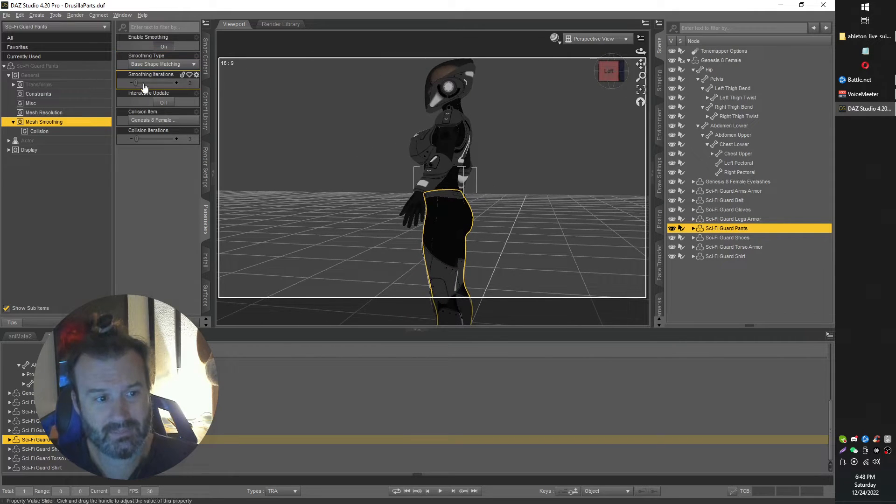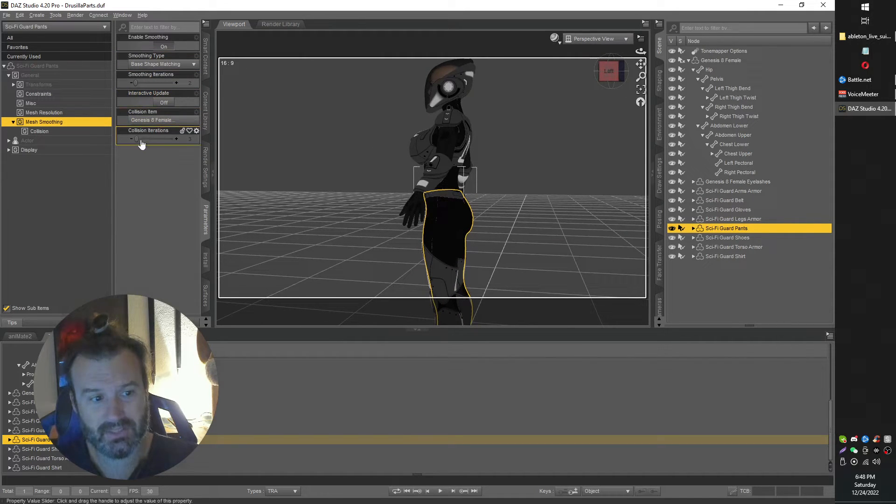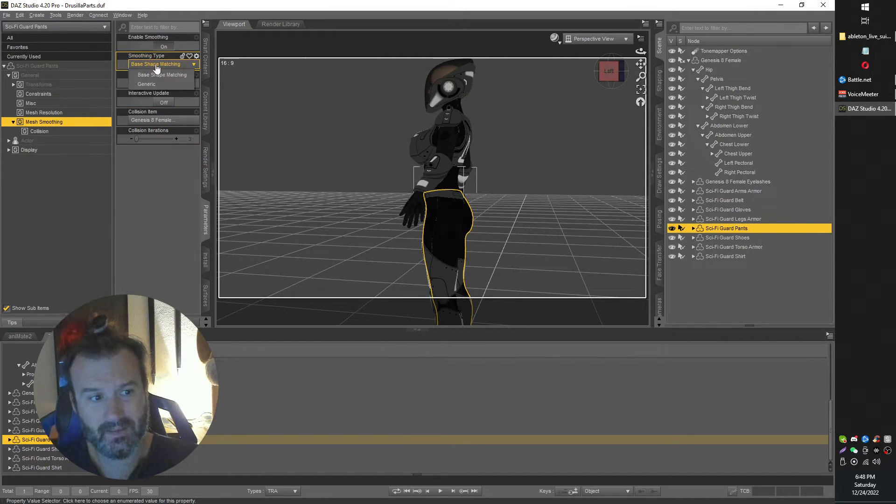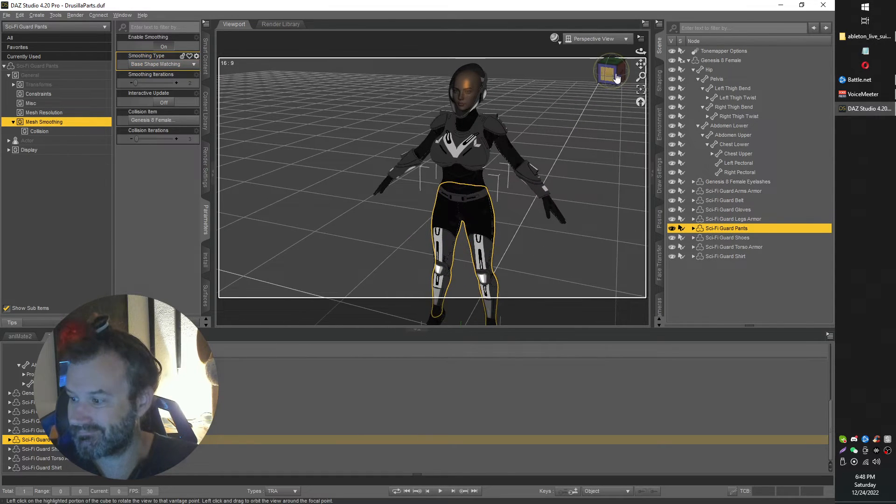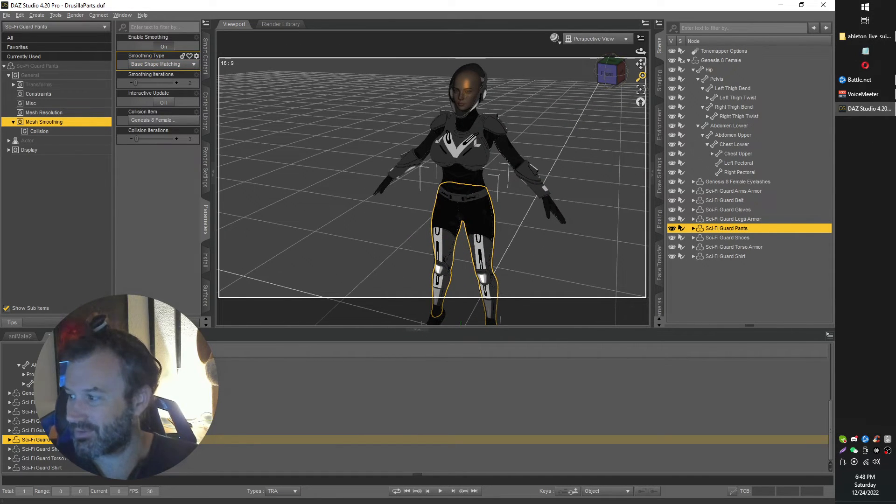Yeah, there might be some additional things you can muck around with if you need to with mesh smoothing. But for me, that just worked out of the gate. So hopefully that'll do the trick.